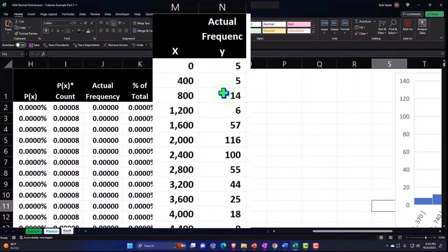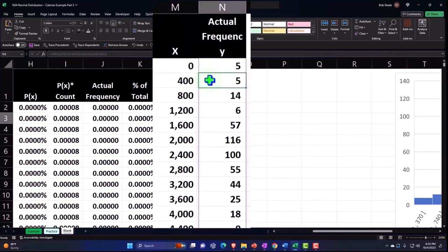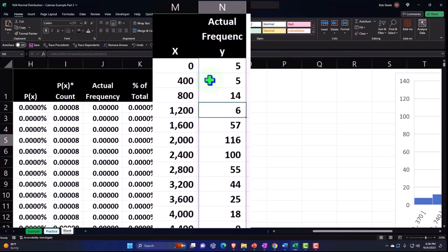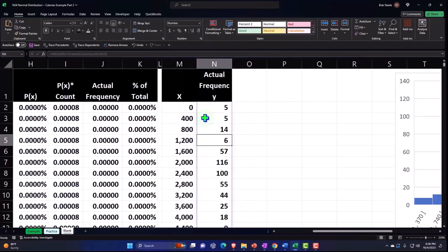So we had 400s, anything from zero to 400. We had five of those, anything from above 400 to and including 814. And then six from 800 to 1200 and so on and so forth.